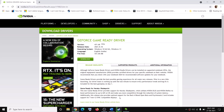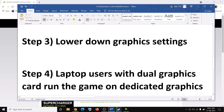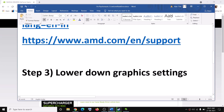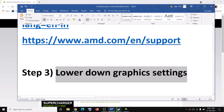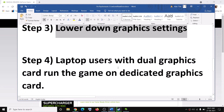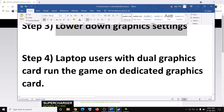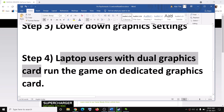The next step is to lower your graphics settings. If you are able to launch the game, go to the graphics settings. If graphics are set to Ultra or High, try switching to Medium or Low. Lowering the graphics settings should fix the error message.